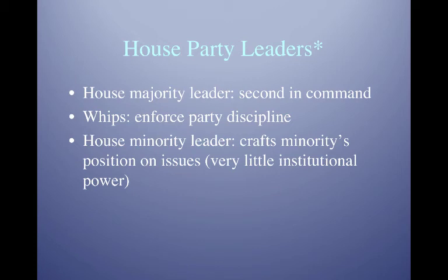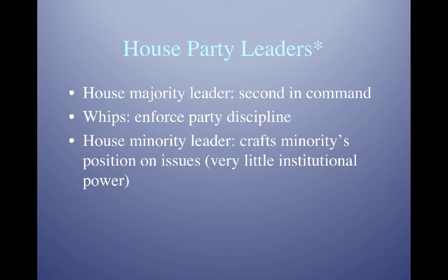About the only time the Minority Leader becomes powerful is if the majority party wants to pass a bill but can't get all their members to support it and falls short of a majority. Speaker Pelosi might call the House Minority Leader and ask if any Republicans would vote with them. There might be Republicans from blue districts for whom it's advantageous to vote with Democrats, but they'll typically want a concession — for example, agreeing to bring their bill to the floor for a vote next week.